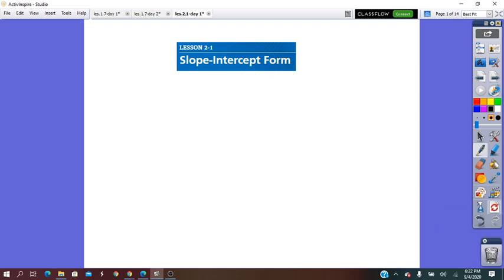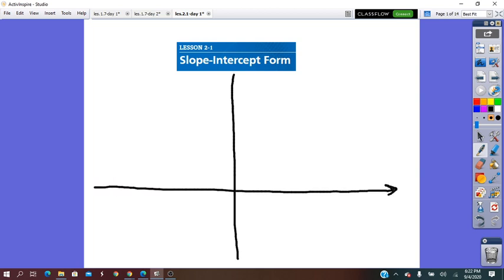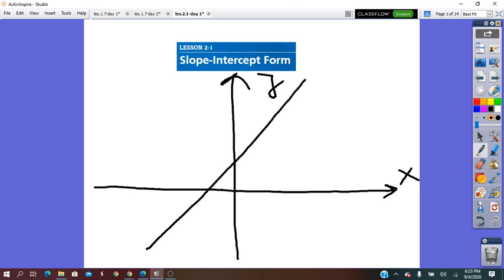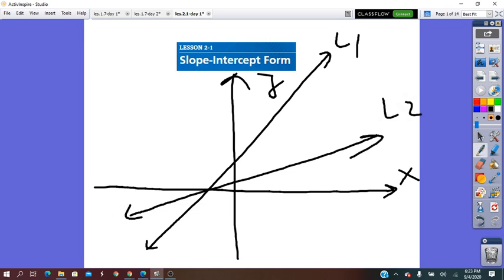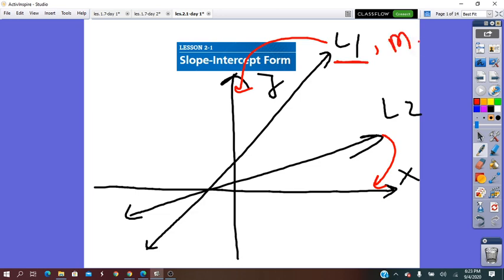On the coordinate plane I've drawn two lines: line 1 and line 2. Line 1 is closer to the y-axis than line 2, which in math means line 1 is steeper. The steepness of a line is called slope. The symbol for slope is the small letter m.